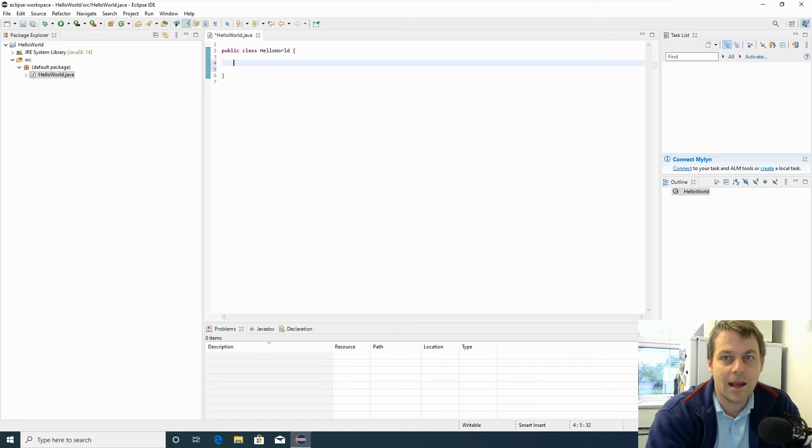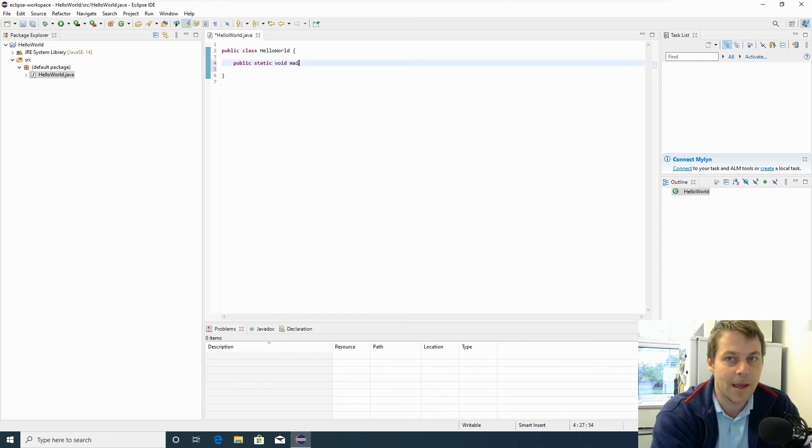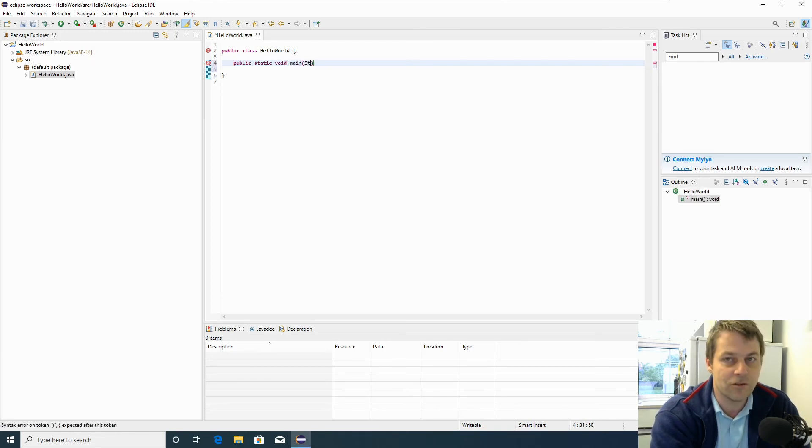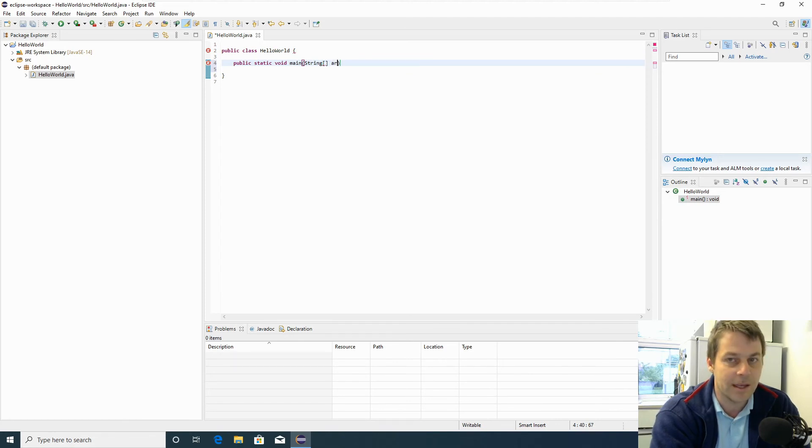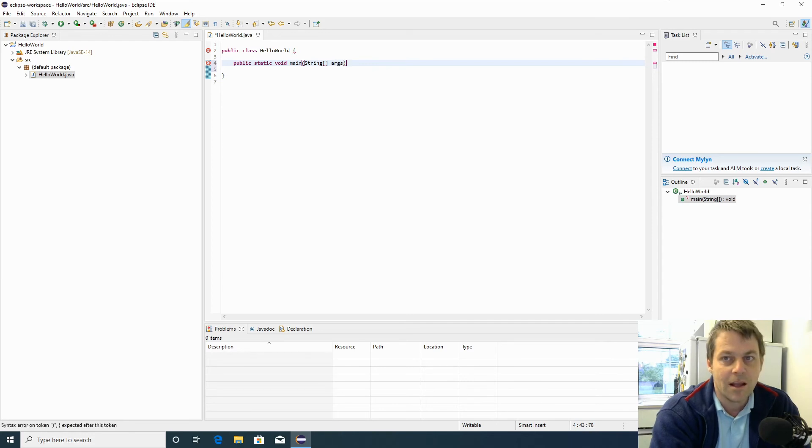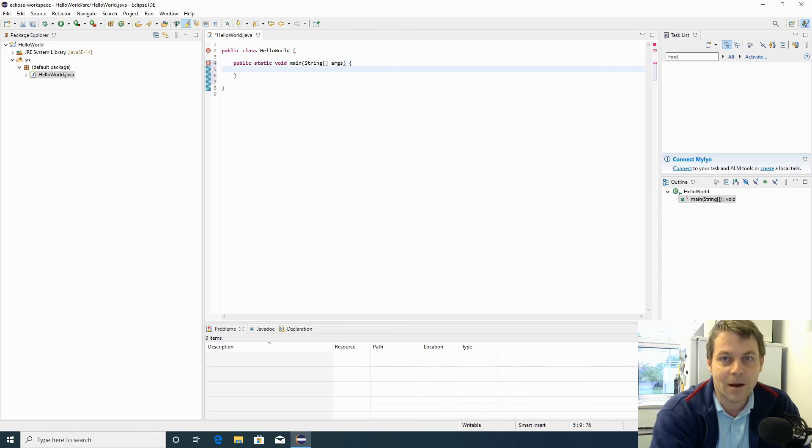In this class, I'm going to write the following: public static void main, and in brackets, String with a capital S, open and close square brackets, space args. We'll talk about what all this means later in the beginners Java playlist, but for now we're just going to write a simple hello world program.